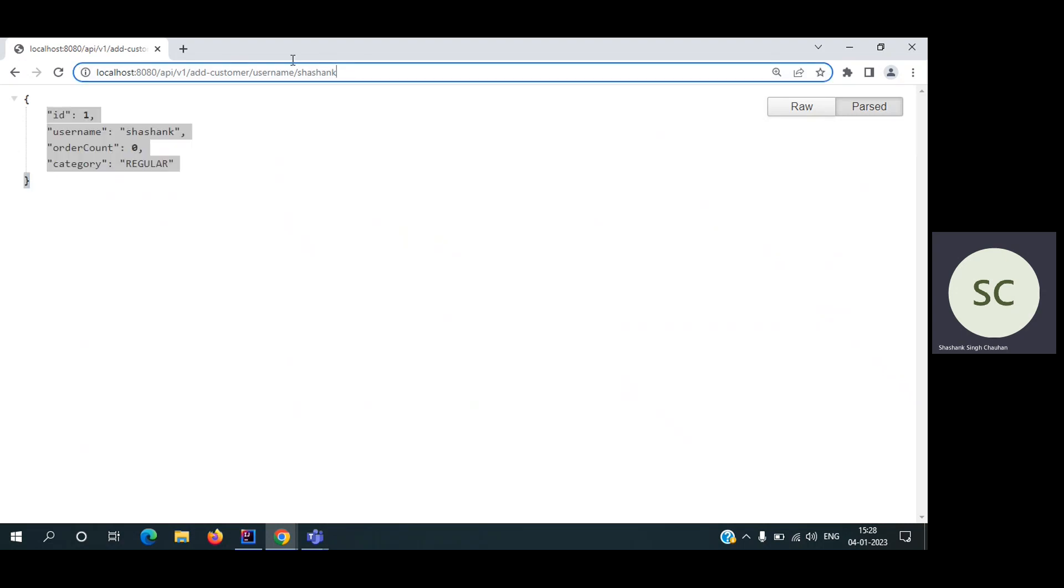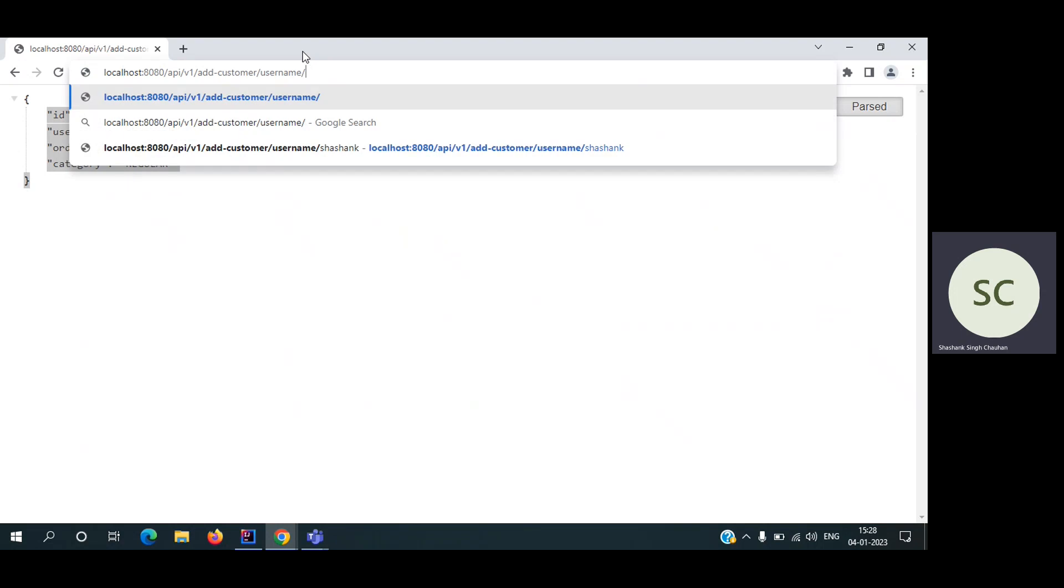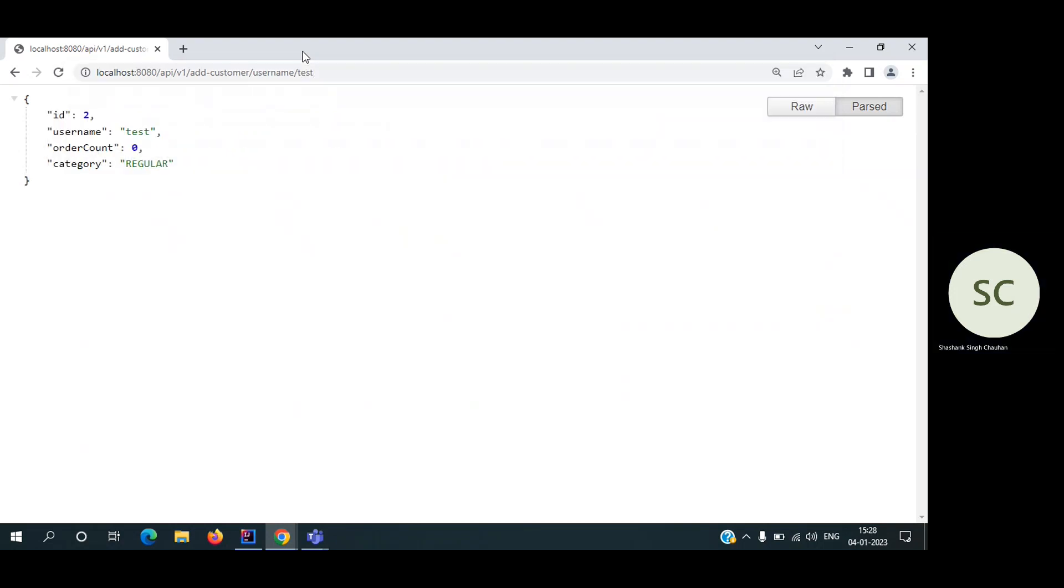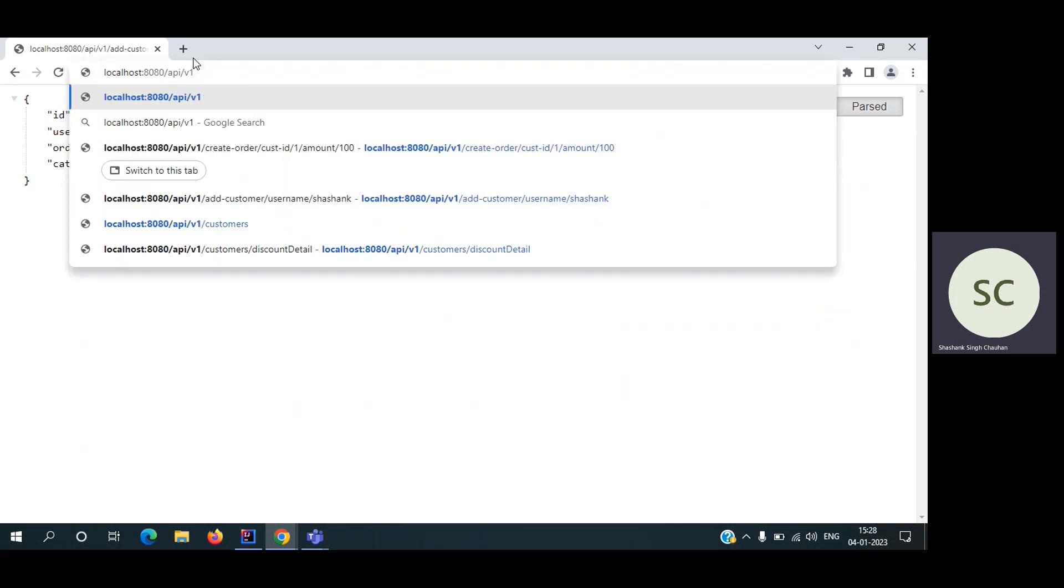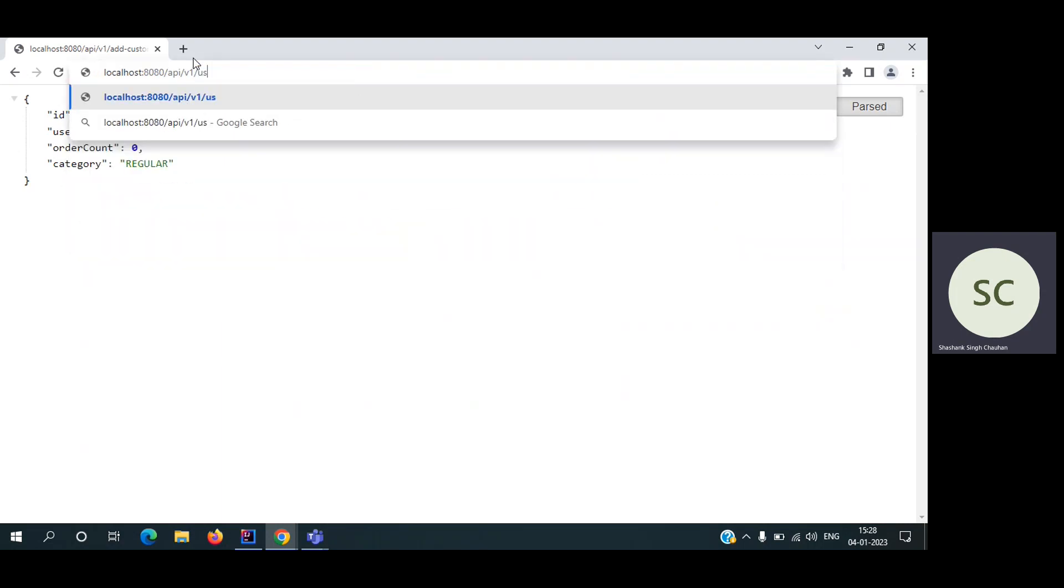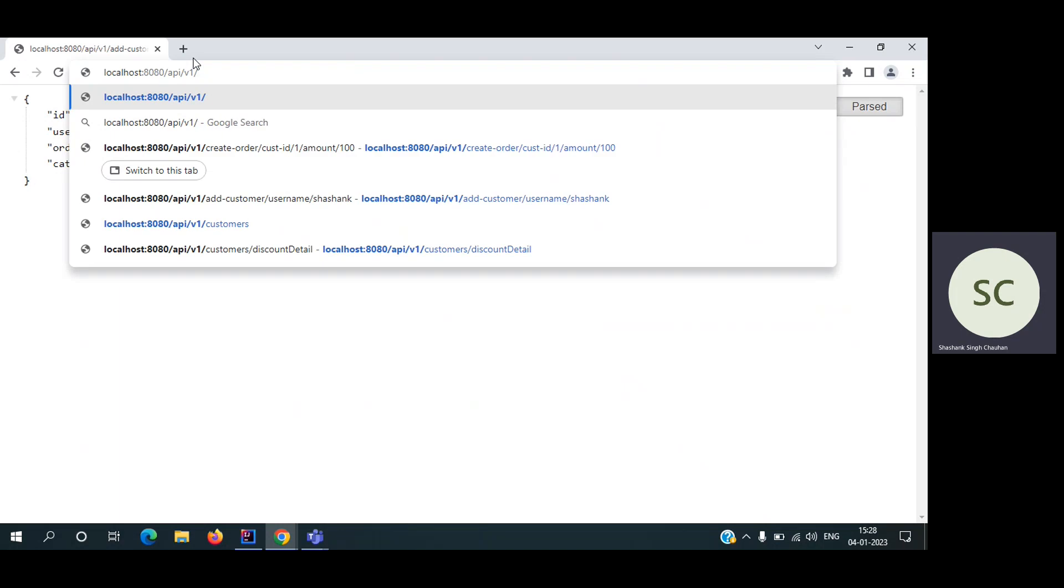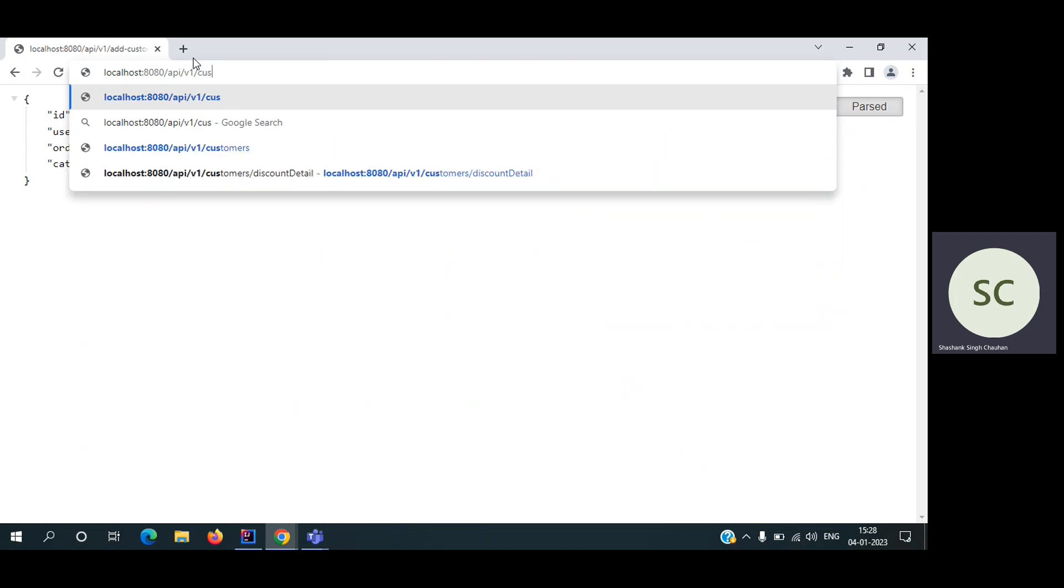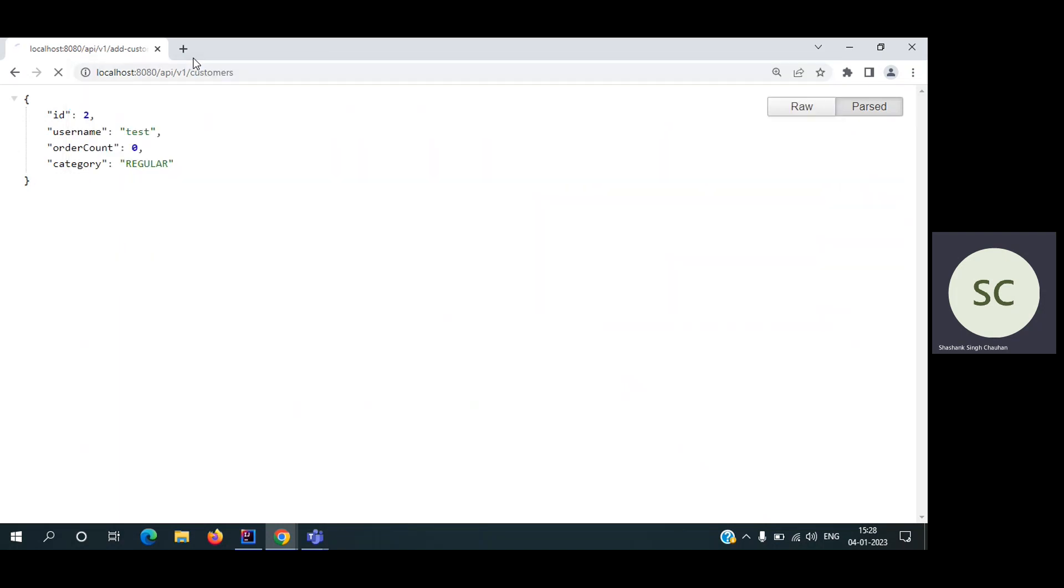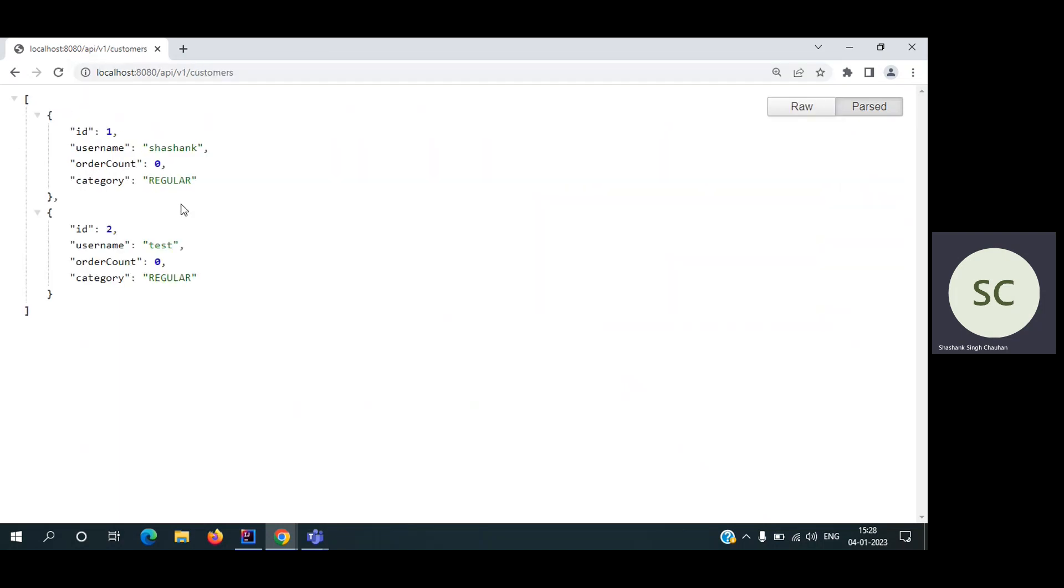Now user is created. Let's create another user, for example, test. So another user is also created. We can also fetch all the customers by hitting this API. We have two customers and they have order count zero.